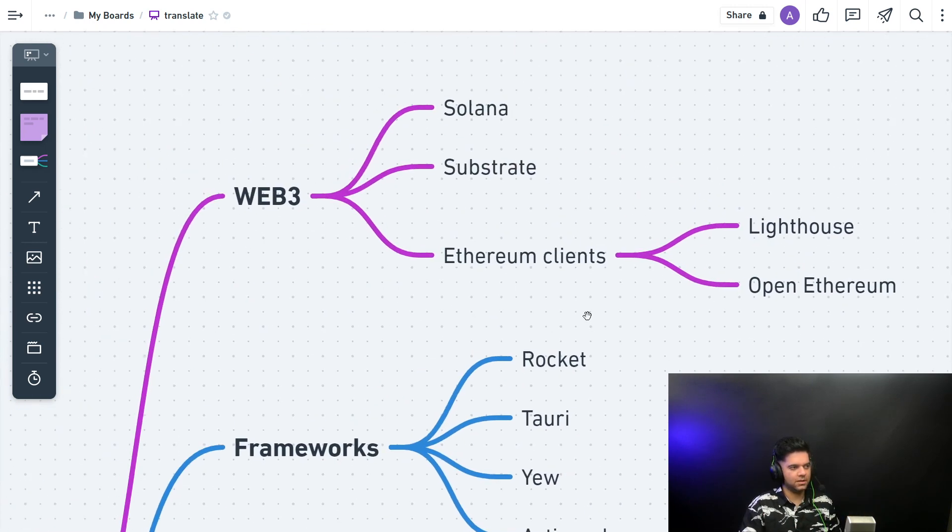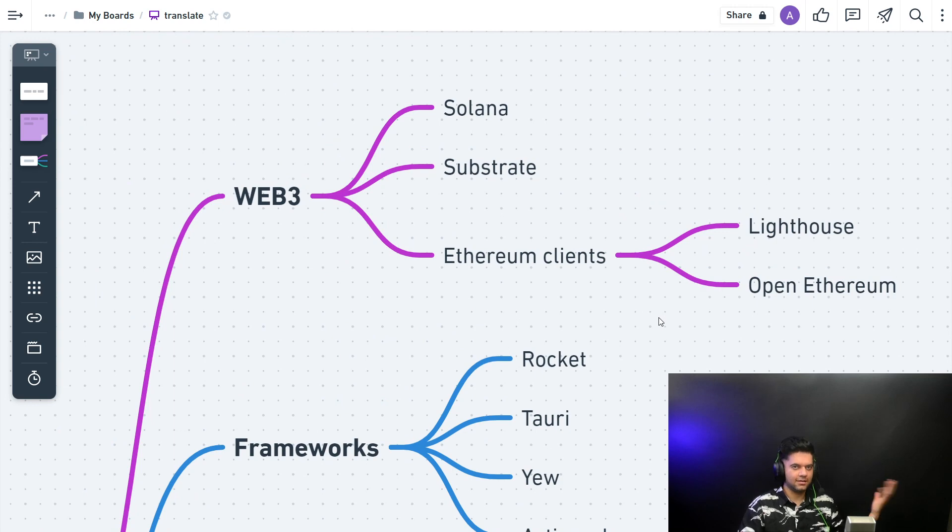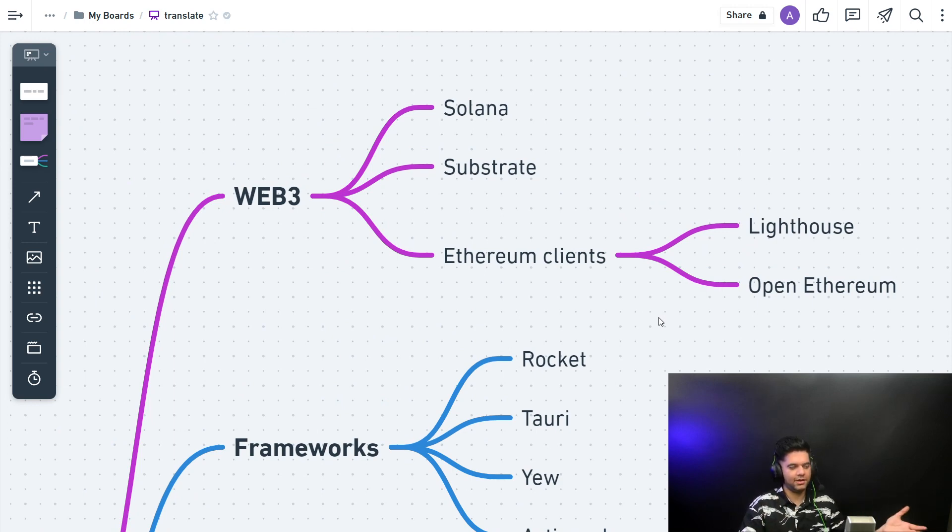Because the kind of salaries that you can get with Rust, Rust and Golang, all the technologies that will be used for Web3 like Rust, Golang, Solidity.